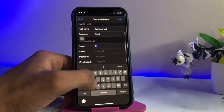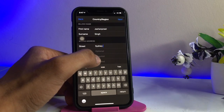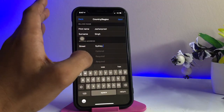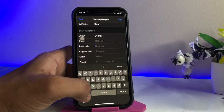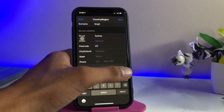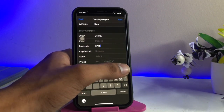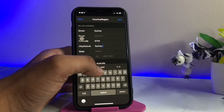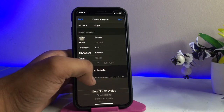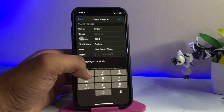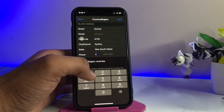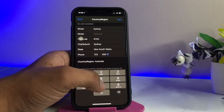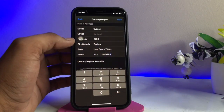In the Street field, enter Sydney. The next field is optional. Set the postcode to 6700. Set the City to Sydney again. In the State field, set it to New South Wales. For the phone number, enter 123456789.